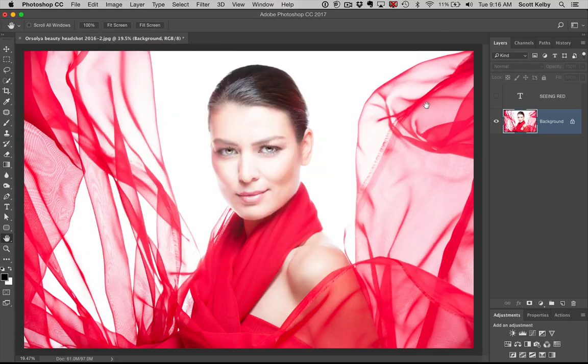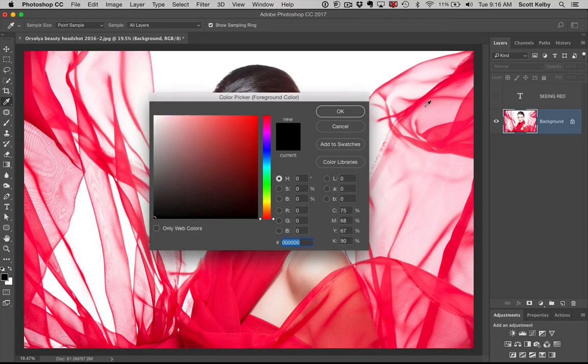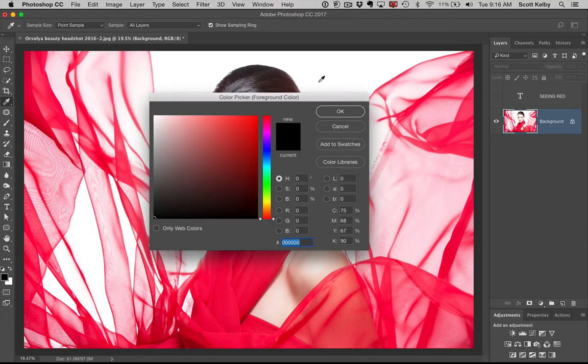So once you save that, anytime you press the letter N — boom — there's your color picker. All right, that's number one.